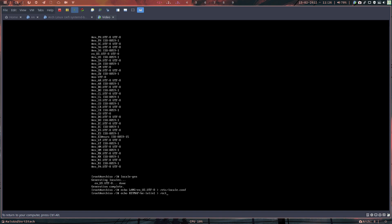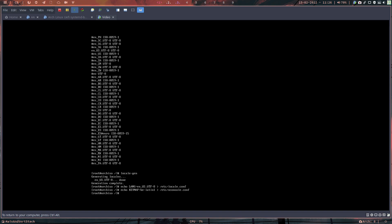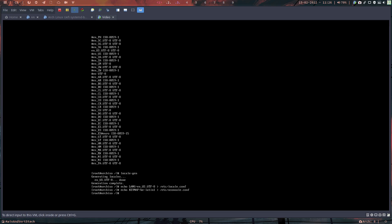Edit /etc/vconsole.conf. Check for typos — the first one looks okay, the second one looks good too. Scrolling down to hostname.